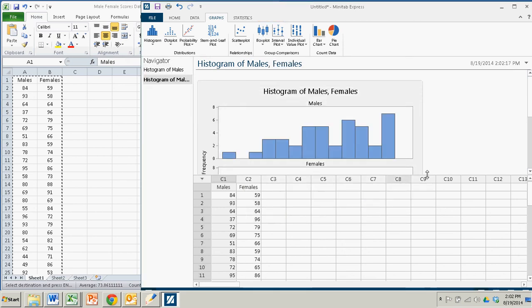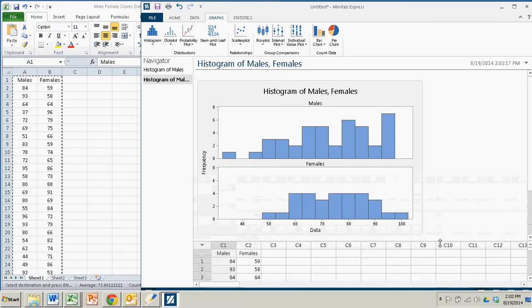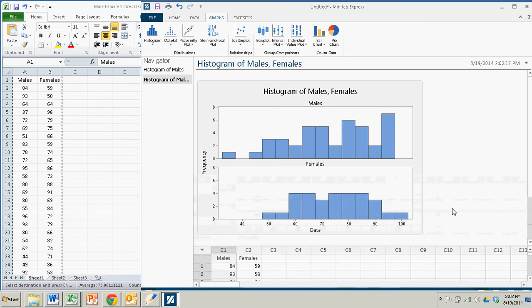And that provides a nice pair of histograms, one on top of the other. And it really helps you compare the distribution between the two categories. Again, this looks different than it does in the textbook because with Minitab Express I can't alter the classes. But still, we get a pretty good picture.